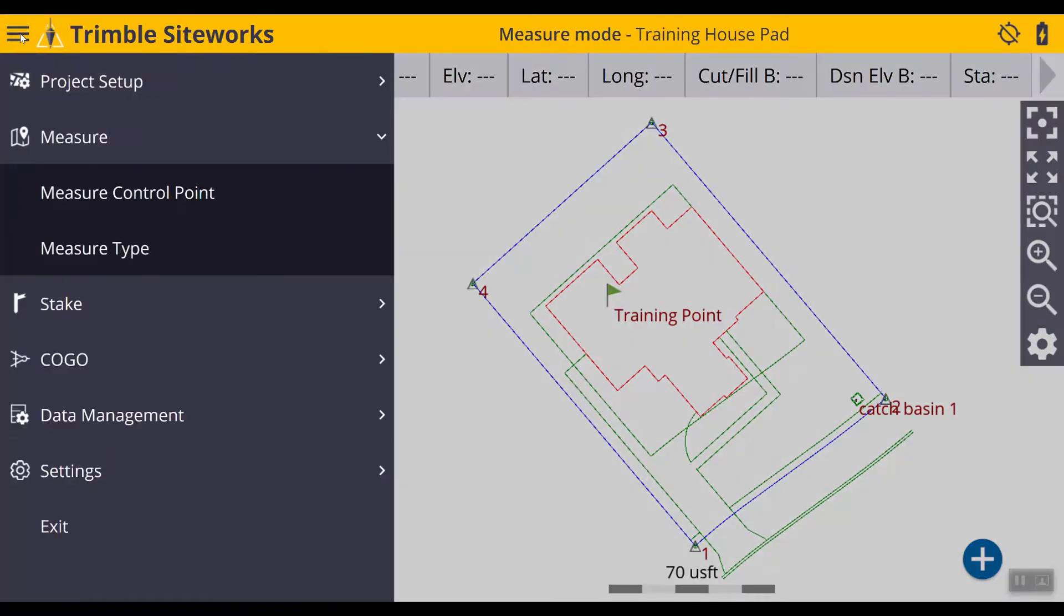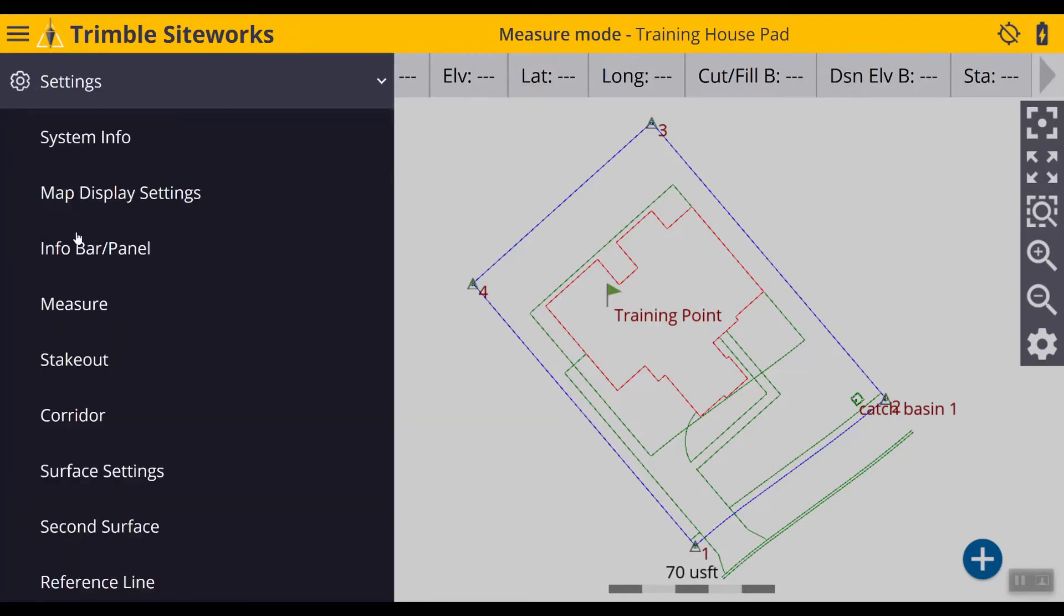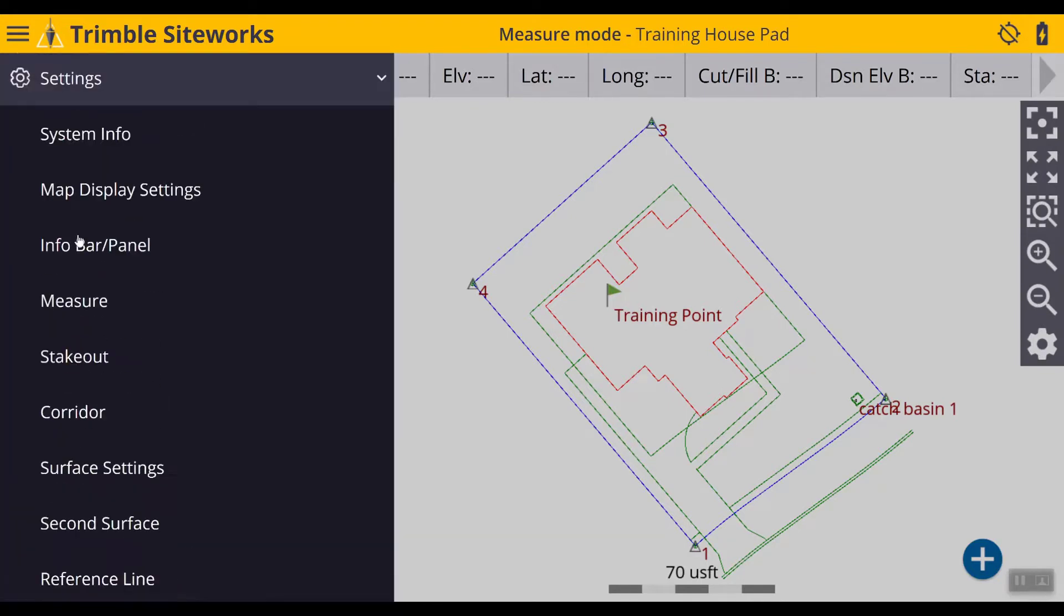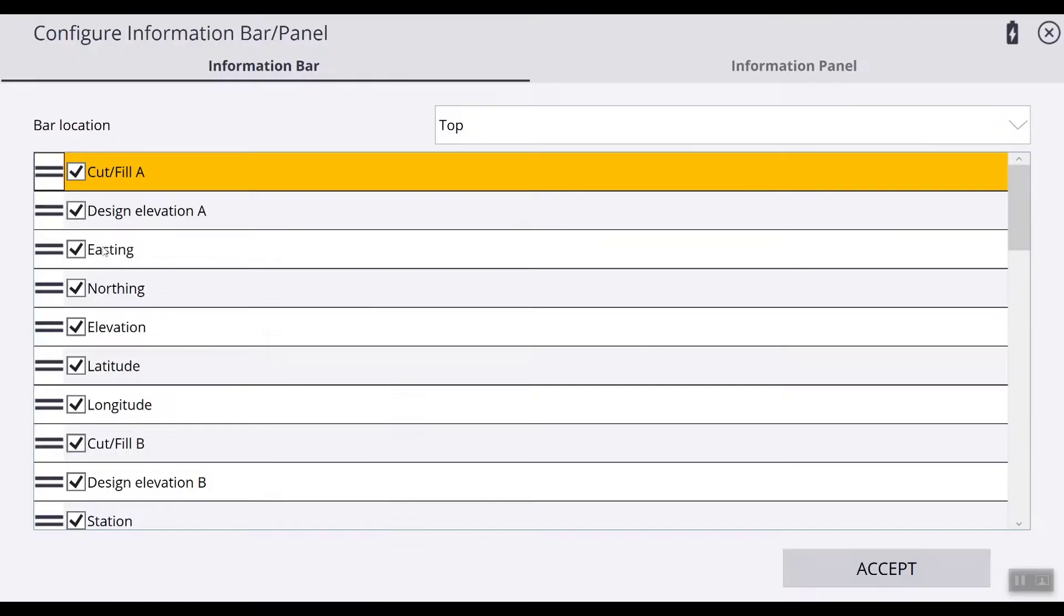Let's go to the main menu and from there we will select settings. And in the list of items to choose from we will go to info bar slash panel and select it.